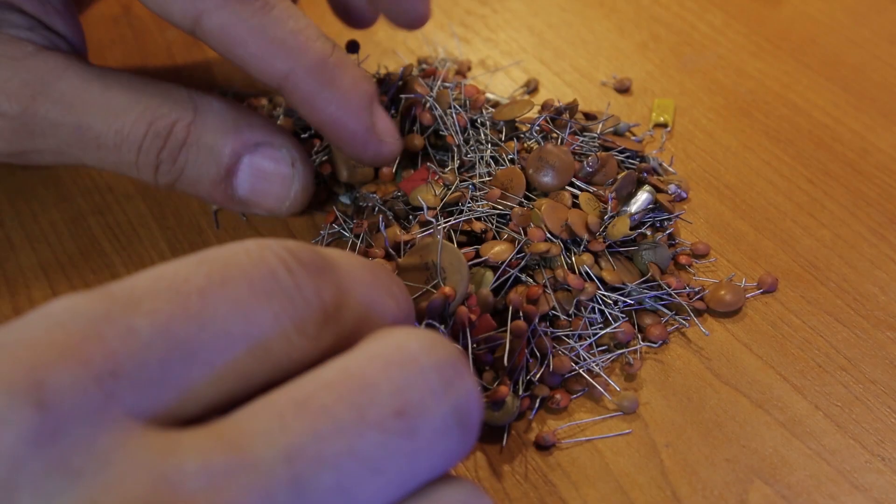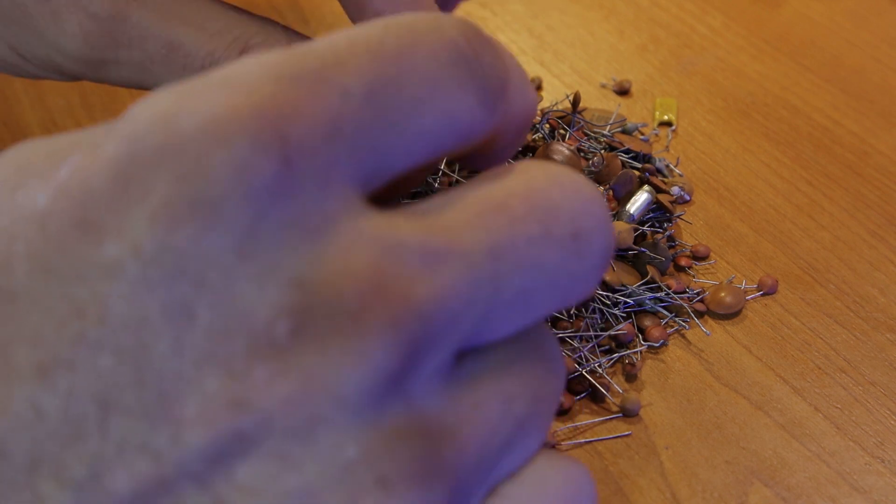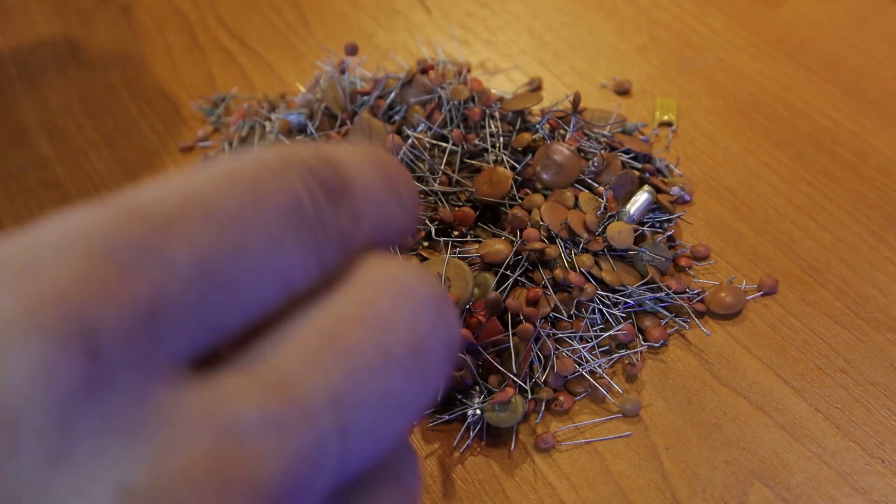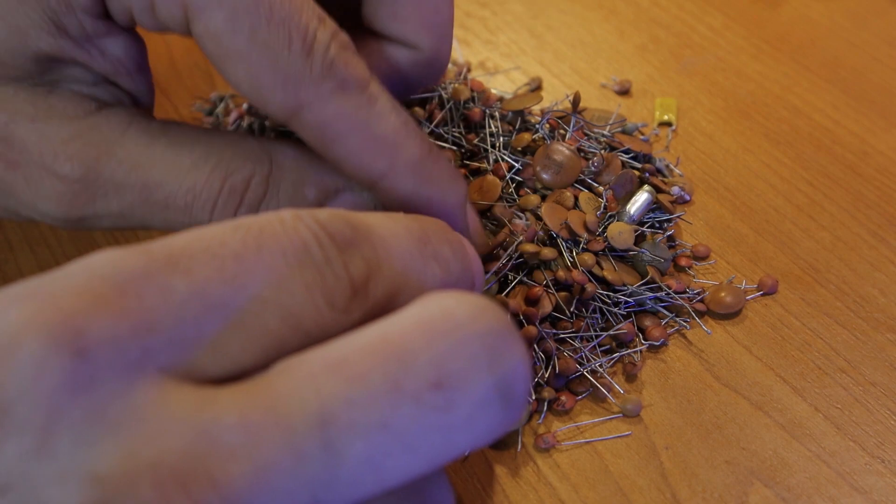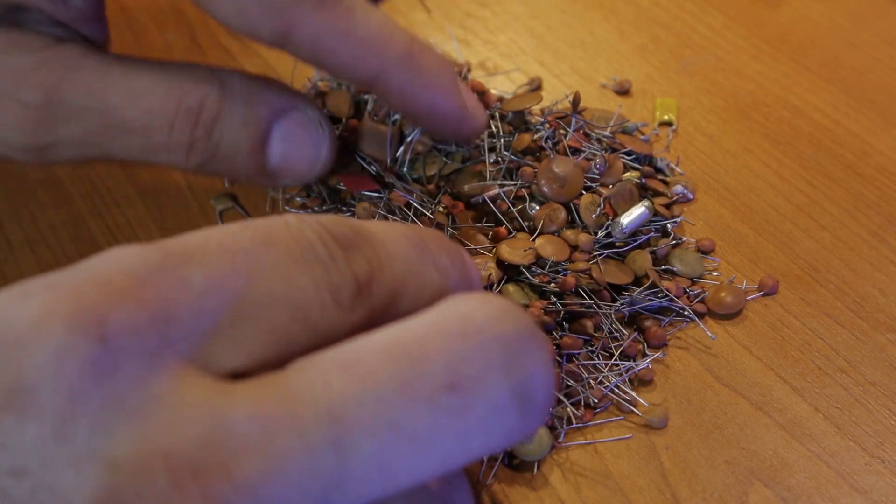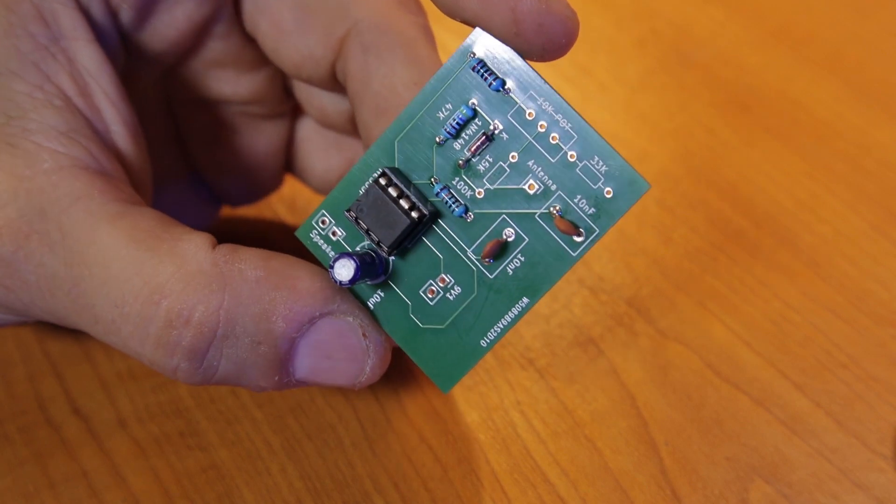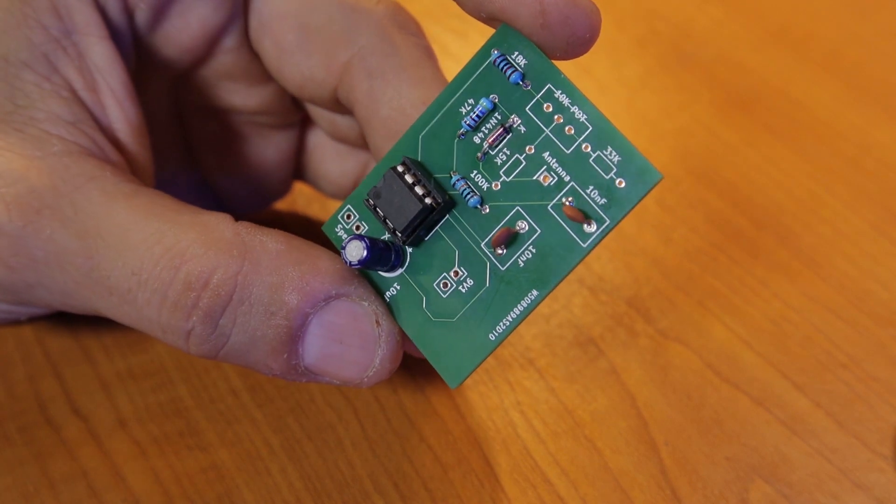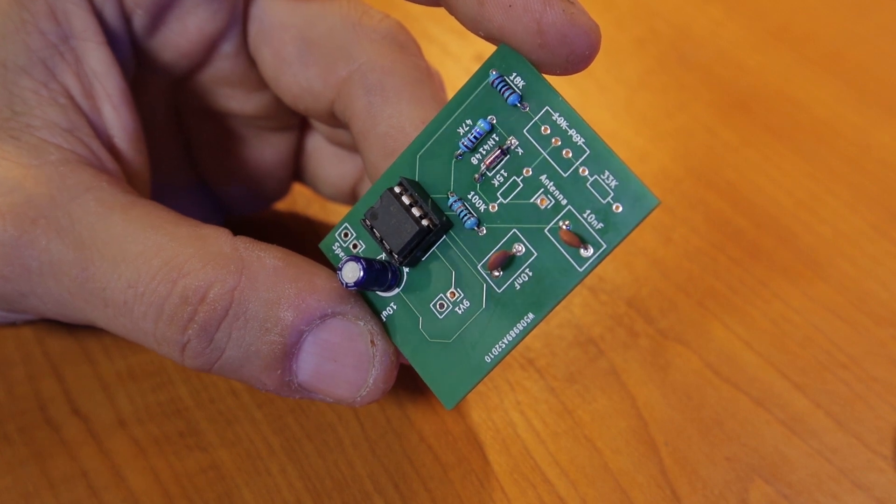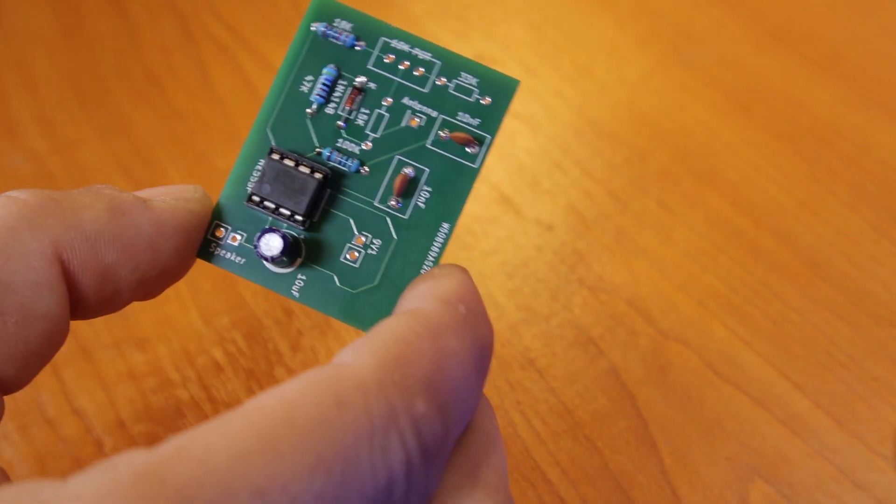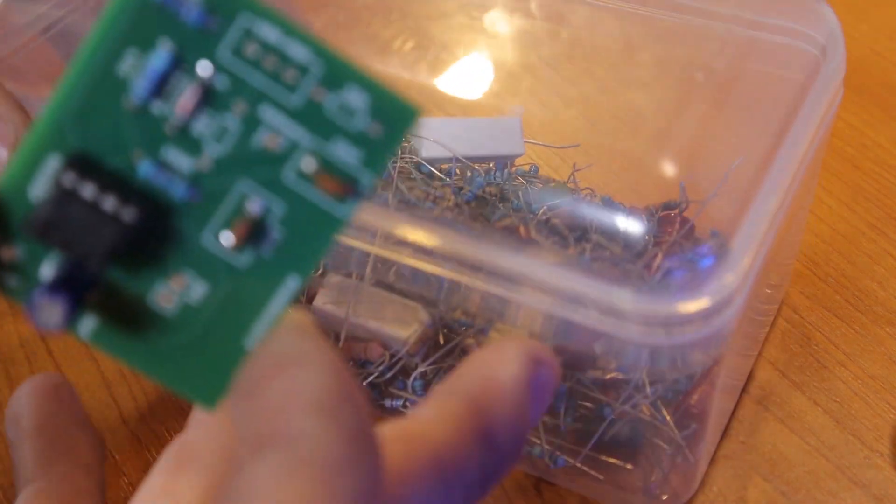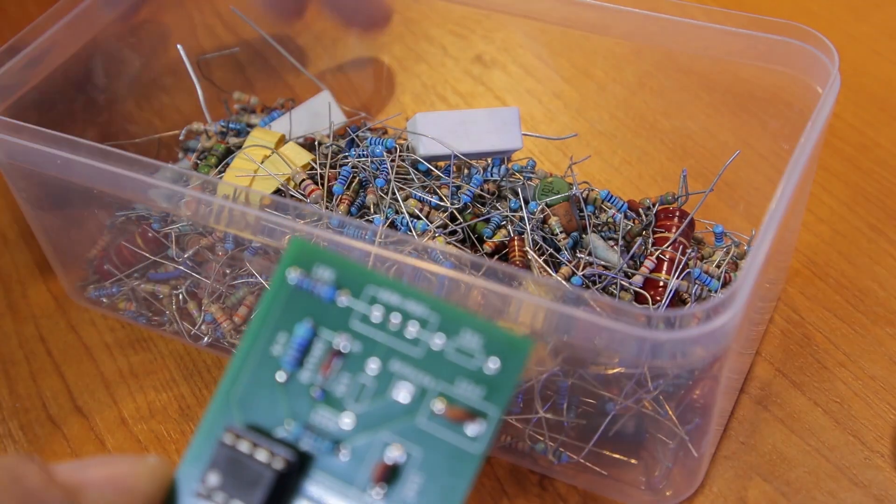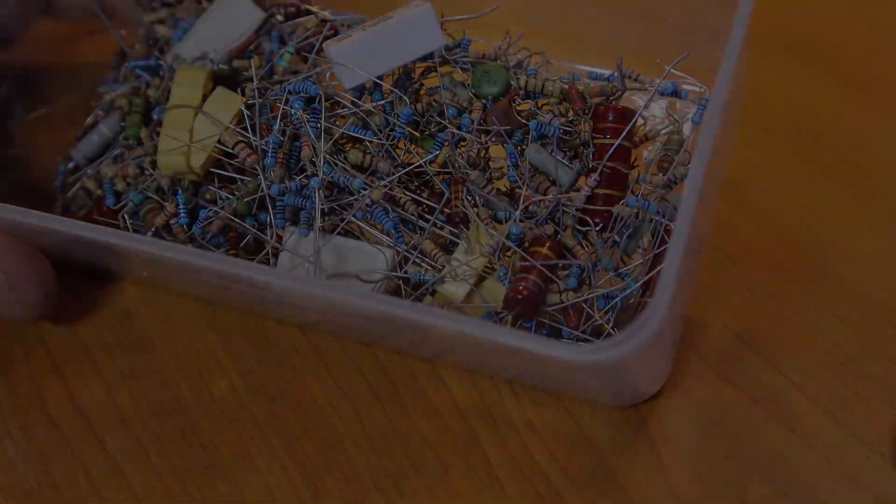Turns out I ran out of 10 nanofarad capacitors. There you go, I found one. I need to find two of them. Looks really nice and cute, almost ready. I just need to look for one more potentiometer and two more resistors. My junk box for resistors comes to the rescue.